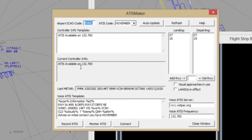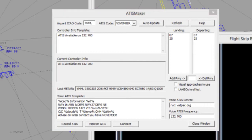The text component of the ADIS message is sourced from the Voice ADIS template, while the audio component is sourced from a recording made by the controller. Within VATPAC airspace, we must ensure that our ADIS complies with both the VATSIM Executive Committee ADIS policy, which limits the amount of information we can include, and the VATPAC ADIS policy, which specifies standard abbreviations and formats that should be used.